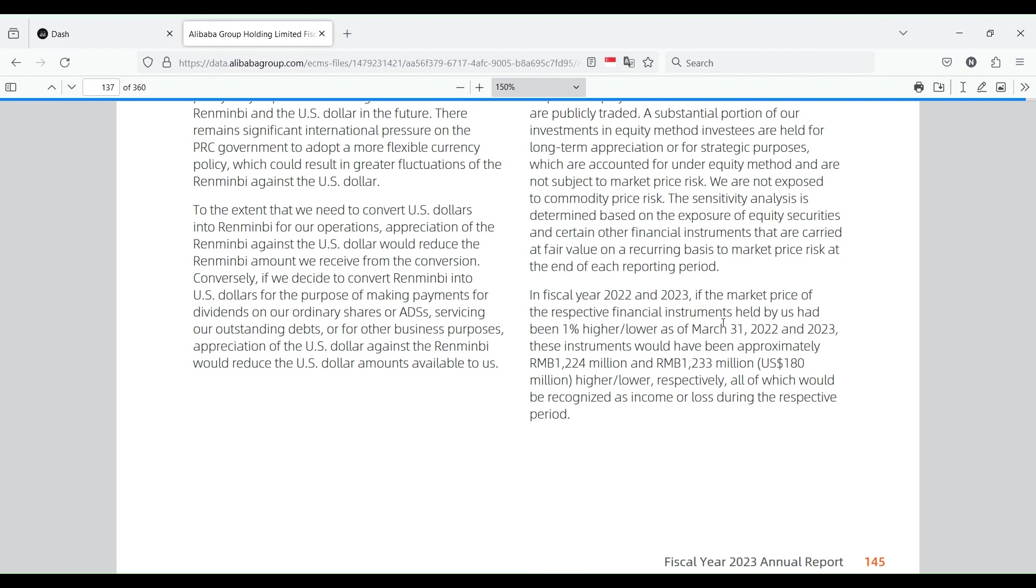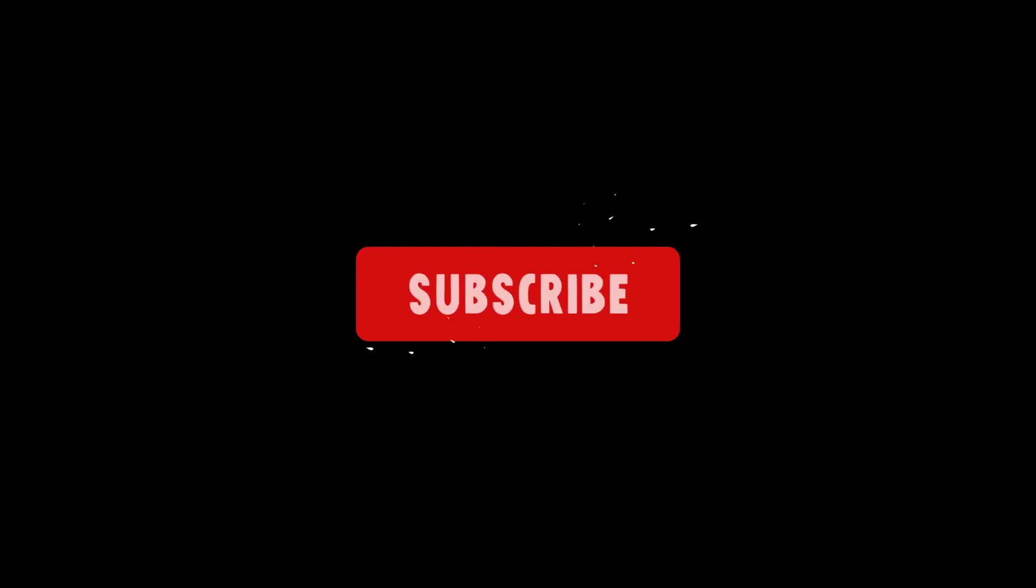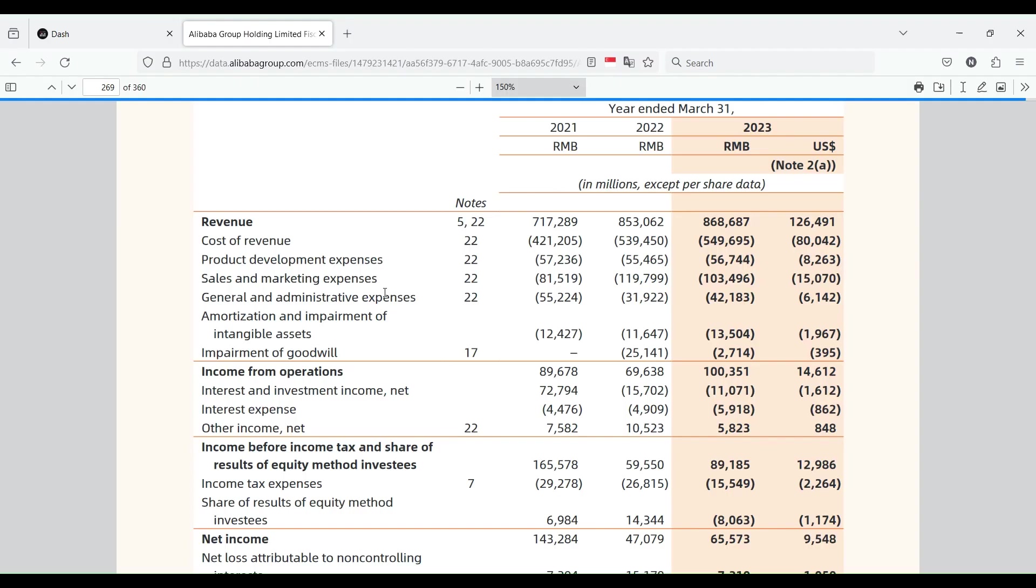Now those are the accounting rules of almost the entire world. It's not just the U.S. - most of the world has agreed that this is quote-unquote fair. But for specifically Alibaba, essentially randomness of what the market price of their holdings are on a random day - just an arbitrary day in the year - has very significant differences to what their earnings per share is and to what their income statement looks like in general.